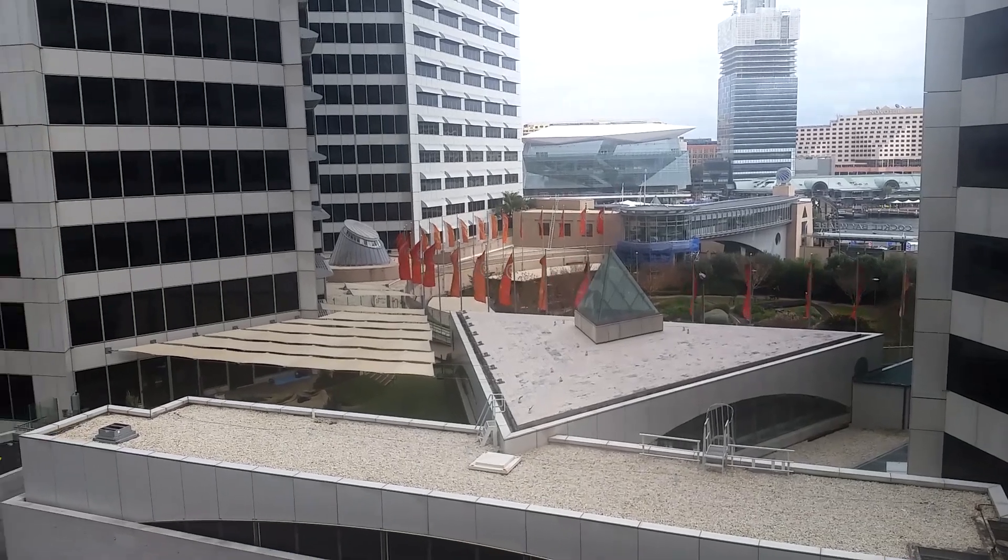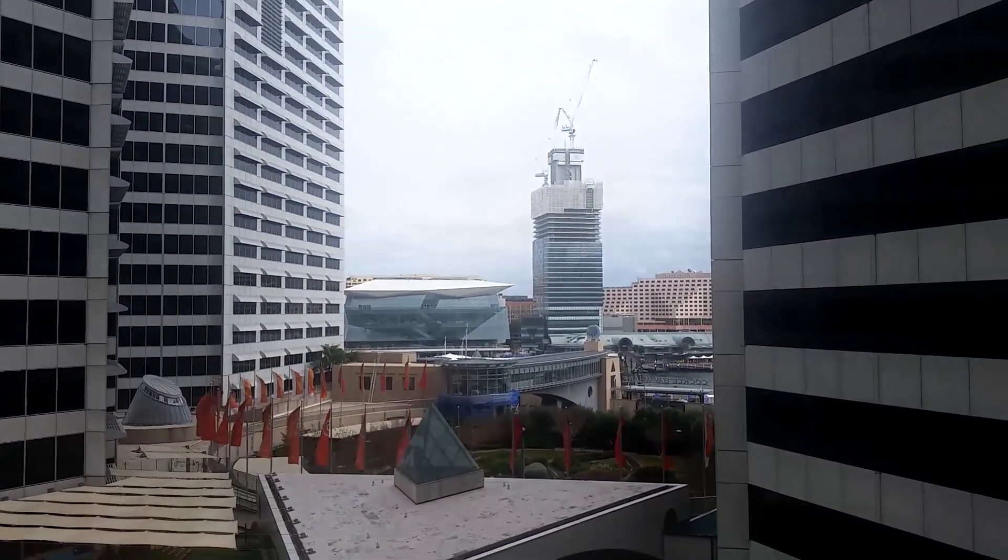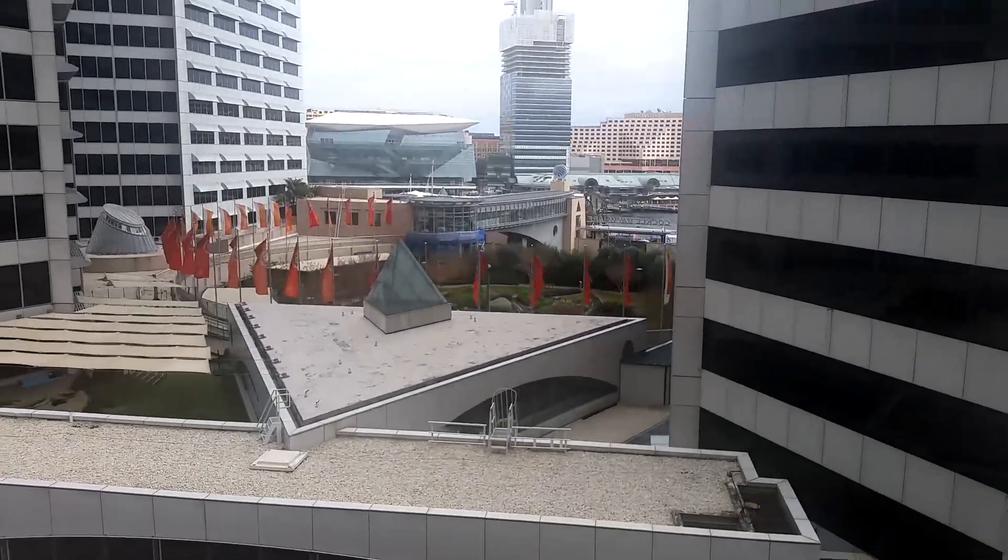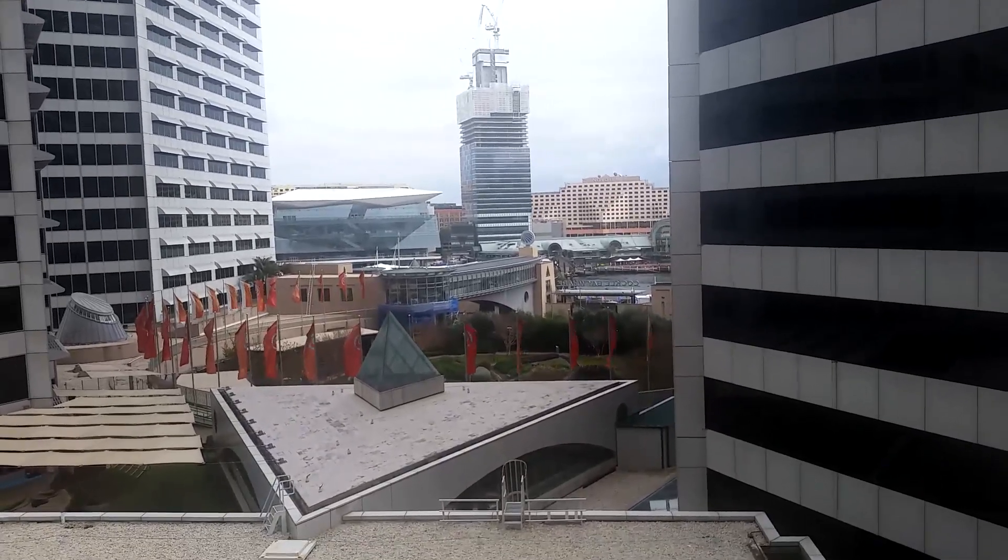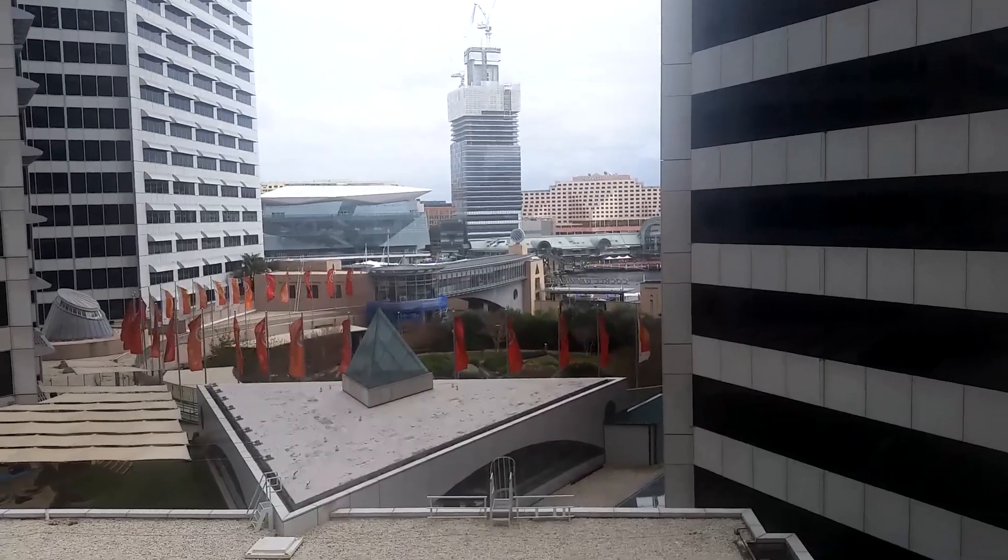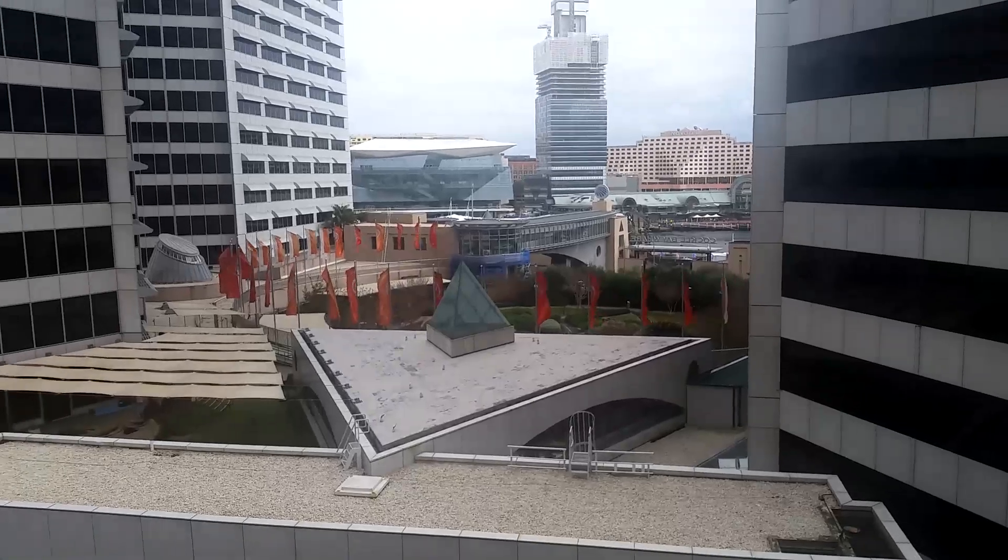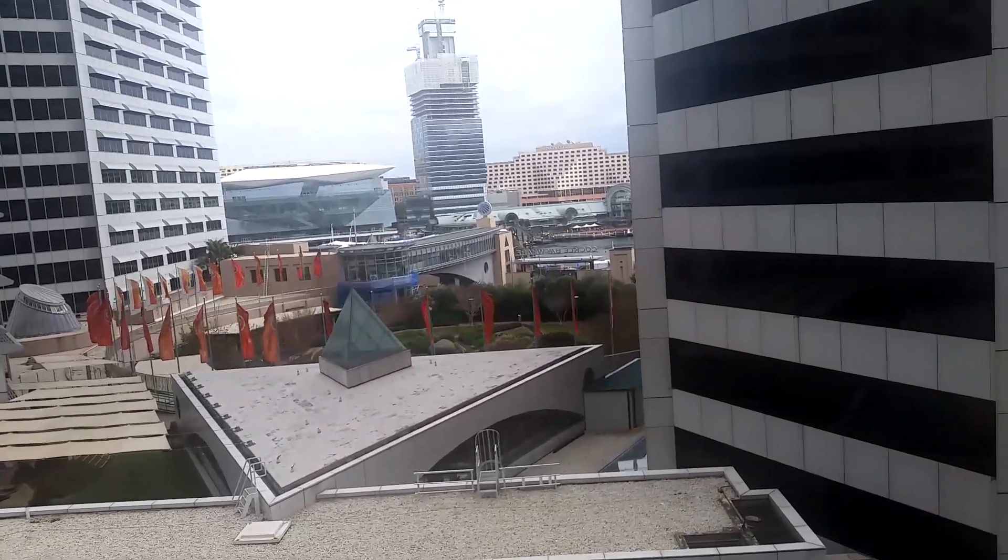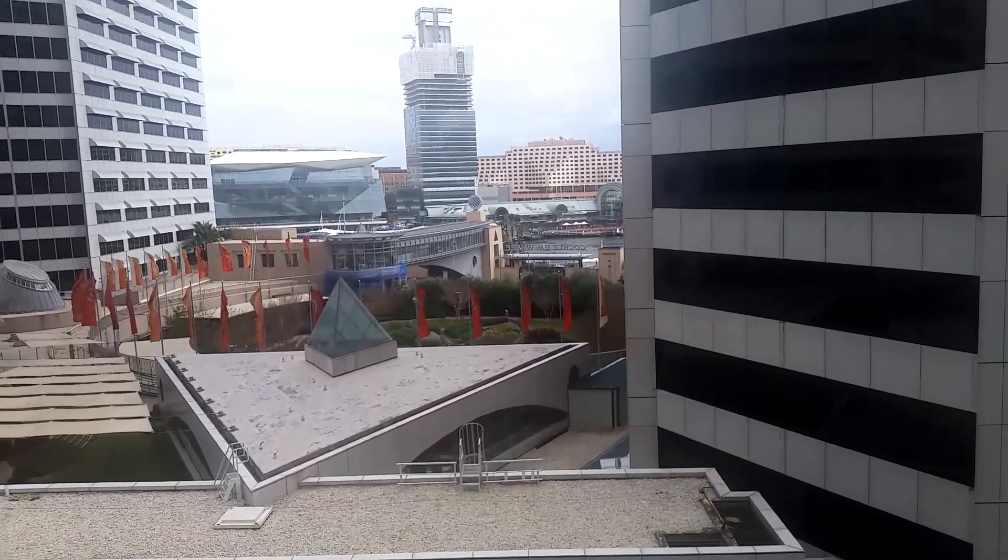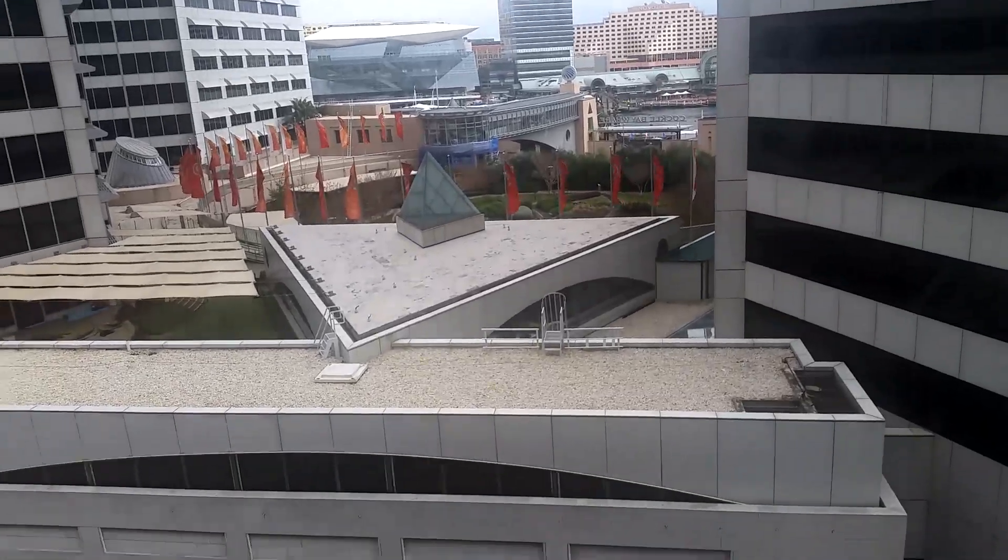We're here in Sydney Australia, looking outside my balcony here. There's Darling Harbour. It really doesn't help the angle at all. I don't want to go any further because I might drop my phone.